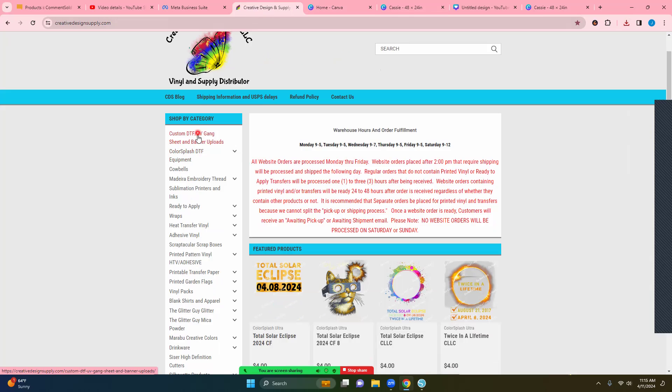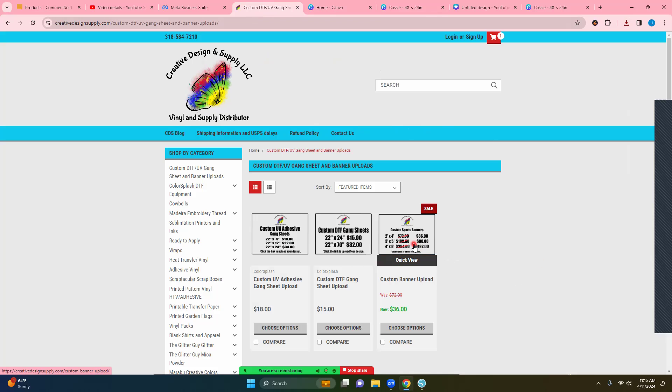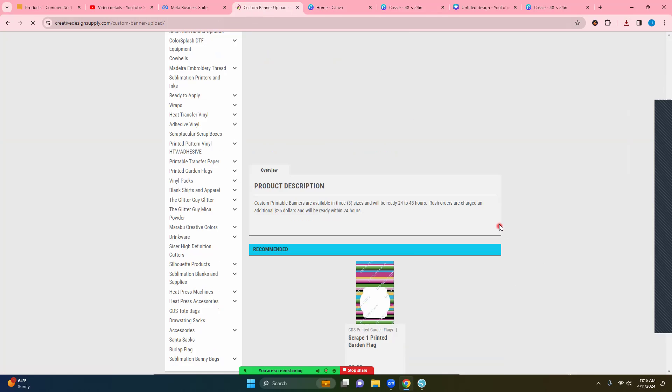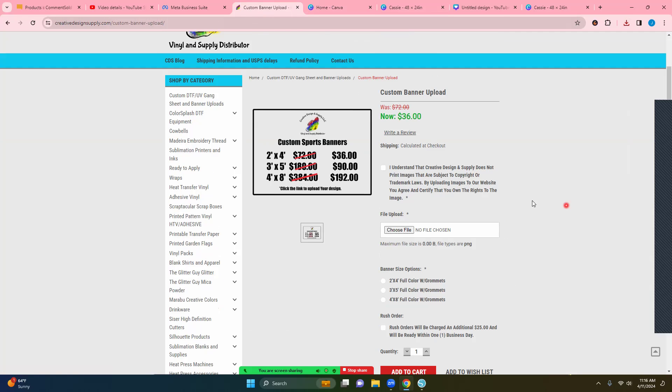So now you're going to go to custom DTF UV gang sheets and banner upload. Now you're going to select the banners and the banners are 50% off right now, which are great for sports and graduation. So let's go ahead and go over those.